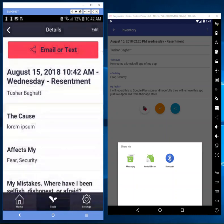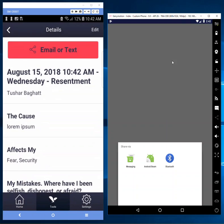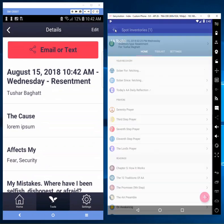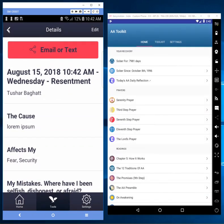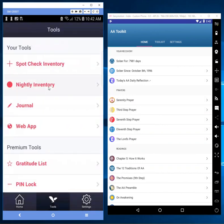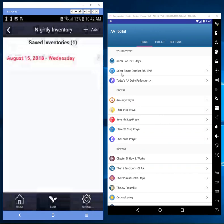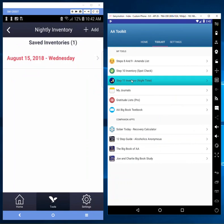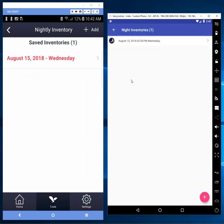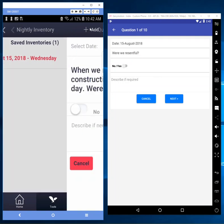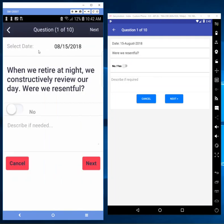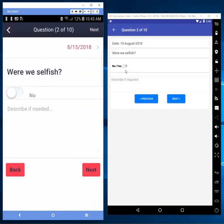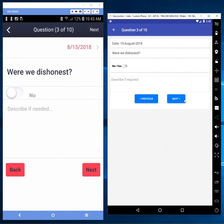So he replicated that. And then the nightly inventory feature is also a complete knockoff. I'll add a nightly inventory - there's the date. 'Were we resentful?' Okay, I'll say this. 'Were we resentful?' I have a little more detail, same exact interface. Next, next. 'Were we selfish?' Oh look, I have the same thing. 'Were we selfish? Were we dishonest? Were we dishonest?'